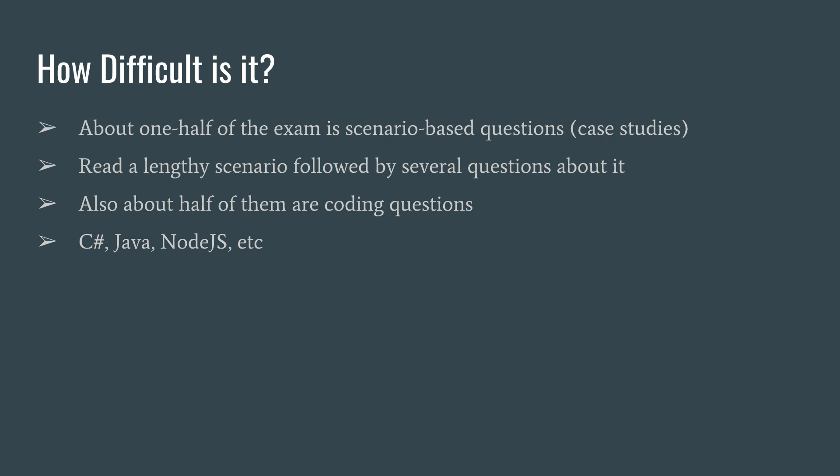The other half are going to be fill in the coding: which method is used for this, what's the property for this, enter the line of code that's missing, etc. The other thing that's tricky about this exam is that it covers all of the main programming languages that you can use with Azure.